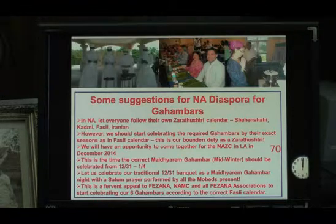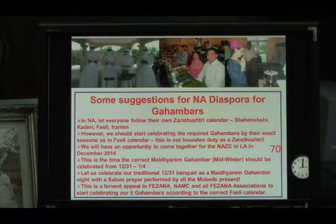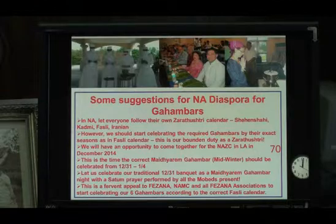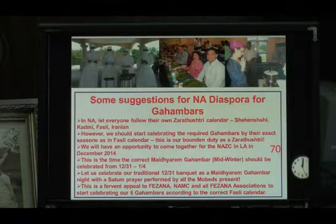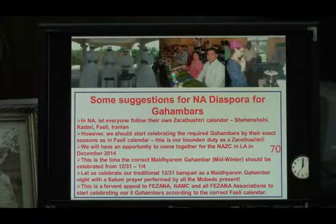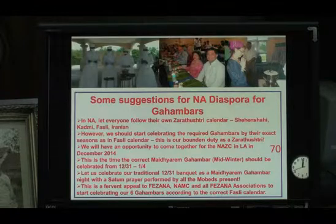We will have an opportunity to come together for the North American Zoroastrian Congress in Los Angeles in December 2014. This is the time when the fifth Gambara, Maydiyarem, starts — the mid-winter Gambara, from December 31st to January 4th. Let us celebrate our traditional December 31st banquet, the last day of the Congress, as a Maydiyarem Gambara night, with a September prayer performed by all mobeds present. This is also a fervent appeal to Farzana NAMC or Farzana Association to start doing that for the sixth Gambara.